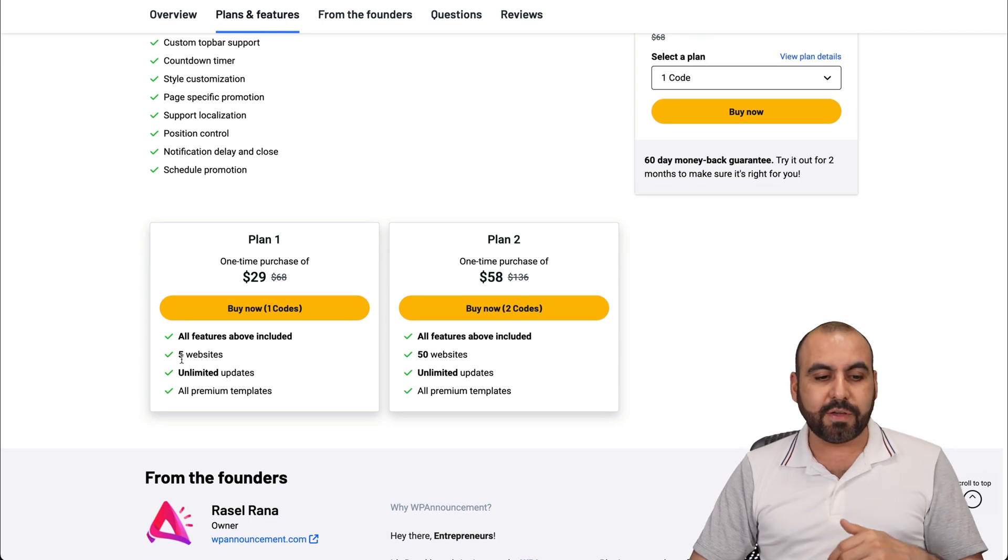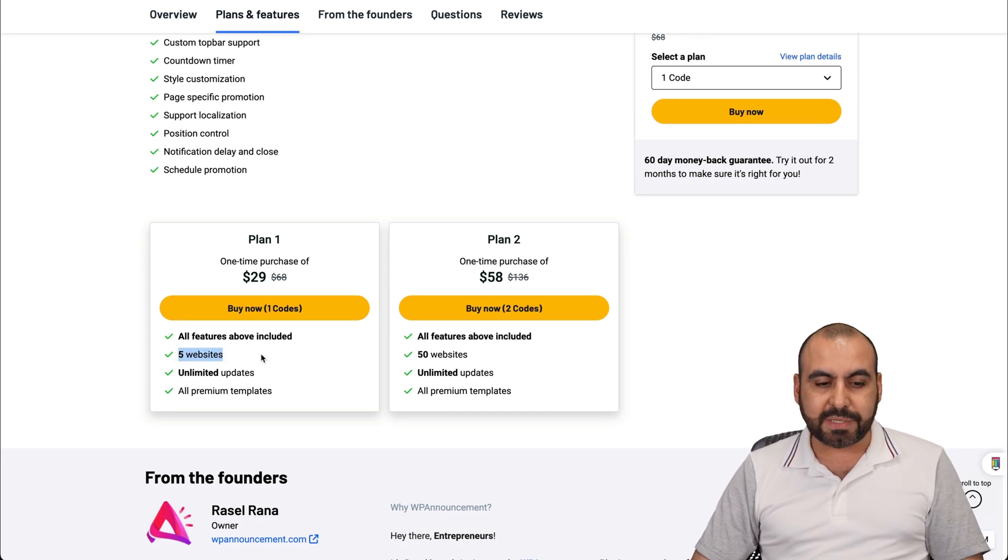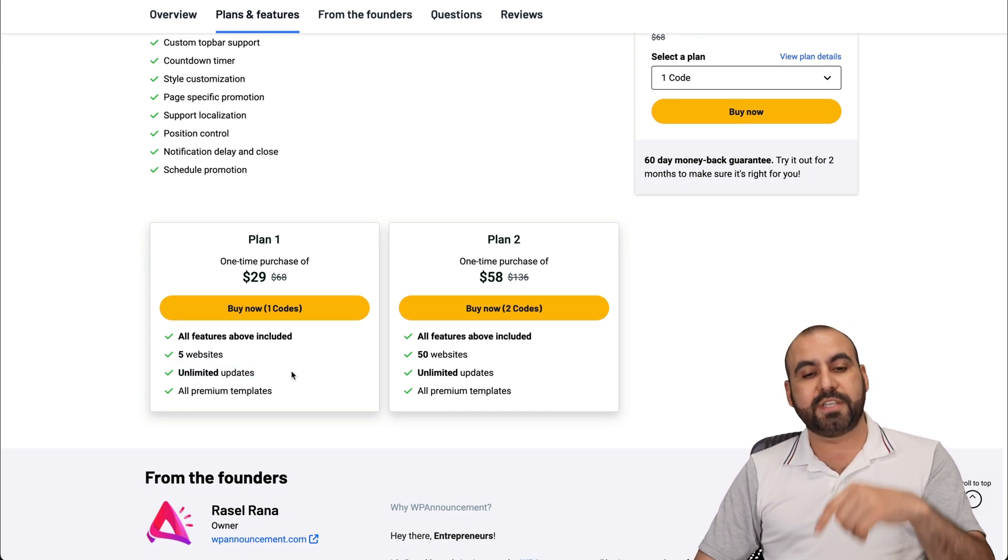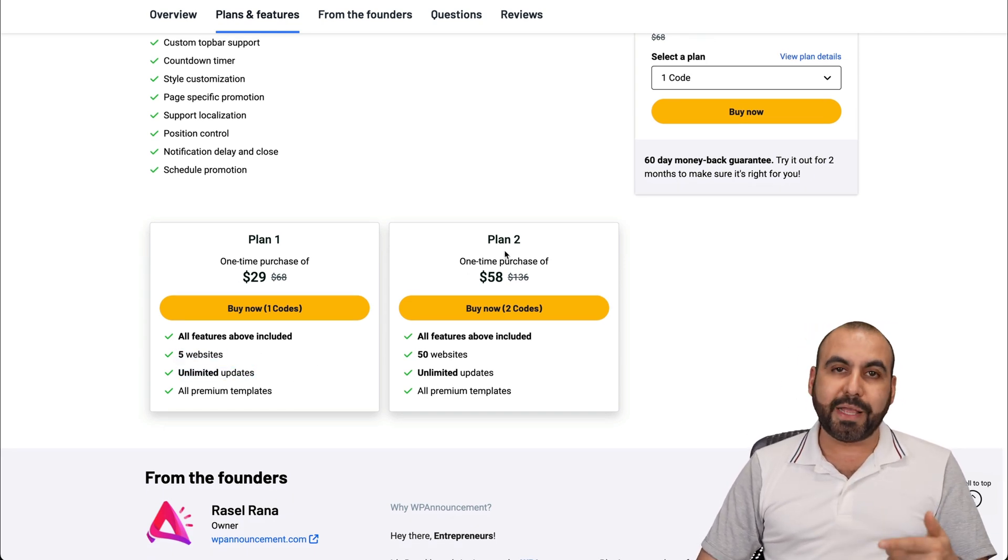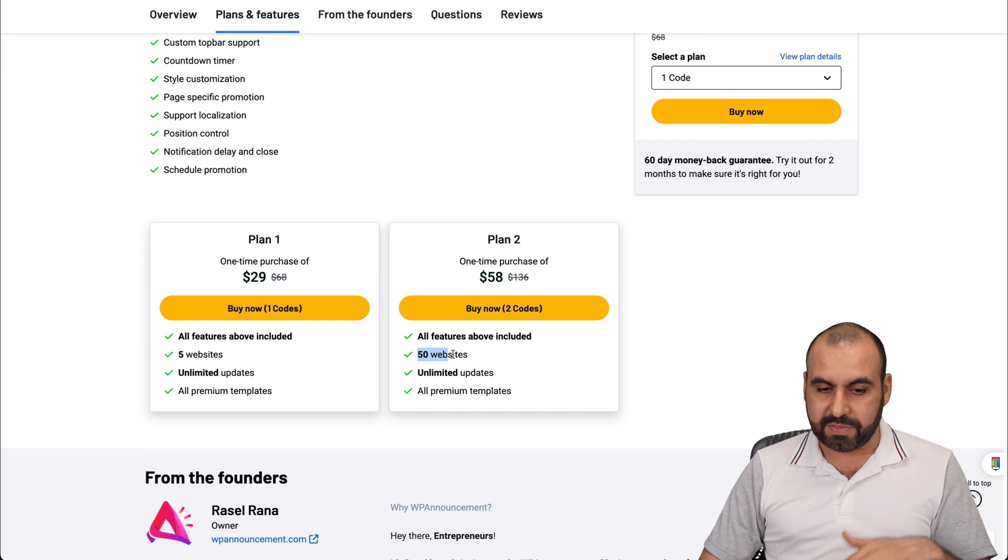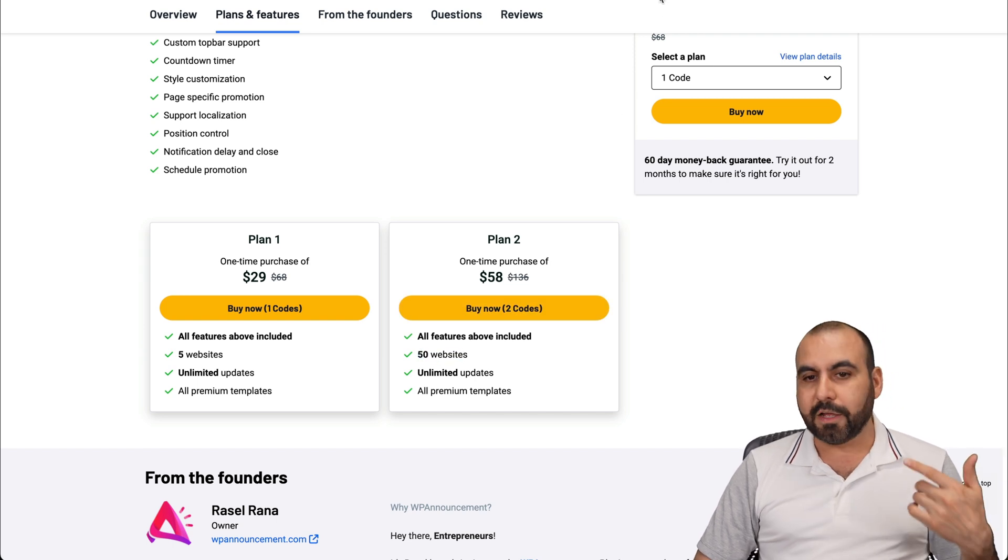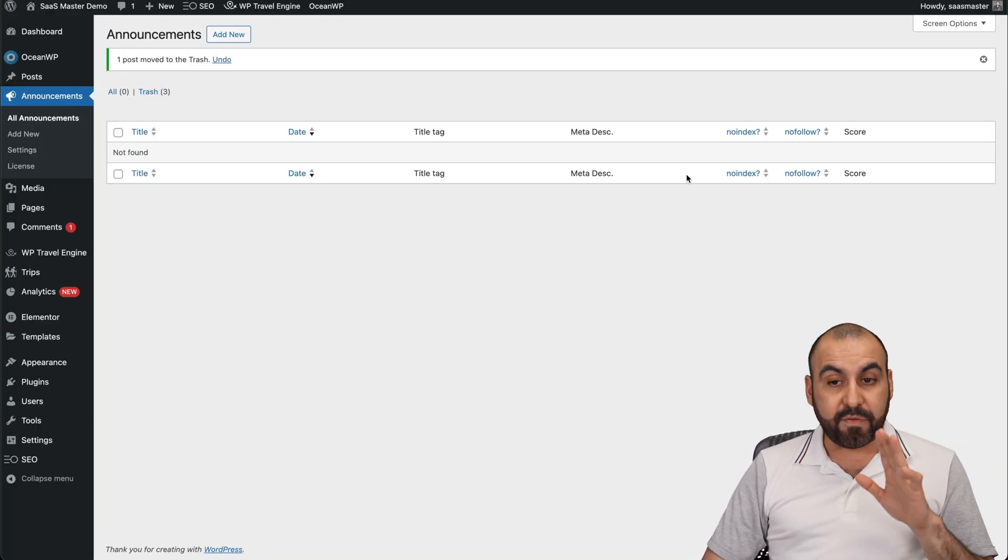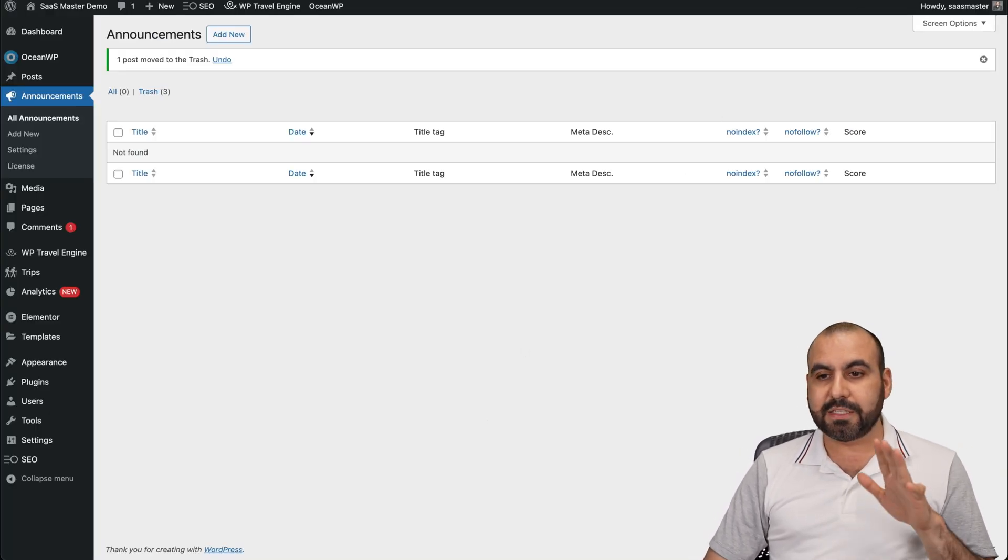The $29 deal gets you five websites and unlimited updates. If you need more sites, jump to plan two, which is $58 for 50 sites. In this case, I already have it installed on my WordPress site. But before I show you this, let's go ahead and check out the sponsor for this video, which is Hostinger.